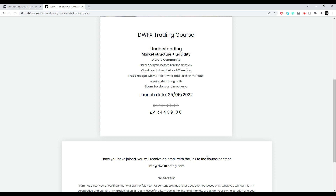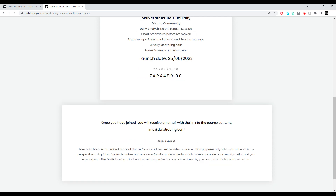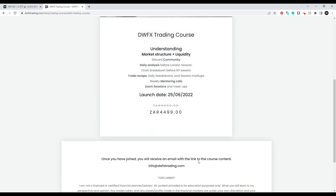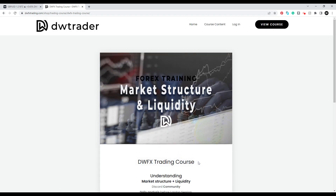Once you've joined you'll receive an email with the link to the course content — basically your dashboard where you log in, and you can watch it from your phone, tablet, or wherever you want. There's also a disclaimer: I'm not a certified licensed financial planner or advisor — everything is for educational purposes only and represents my opinions. You need to apply your own mind. I'm not liable for any trades you take because I'm not the one pushing the trigger.